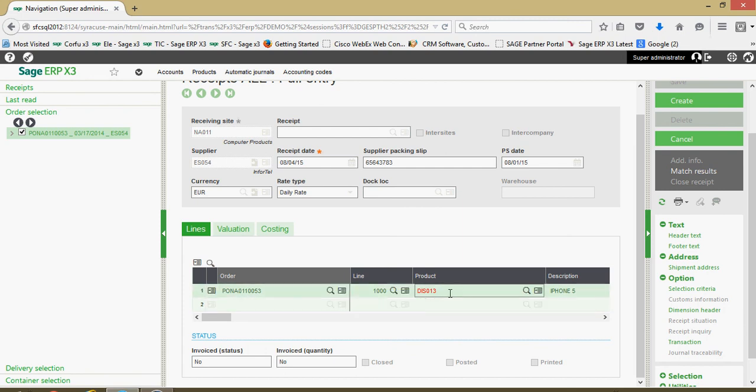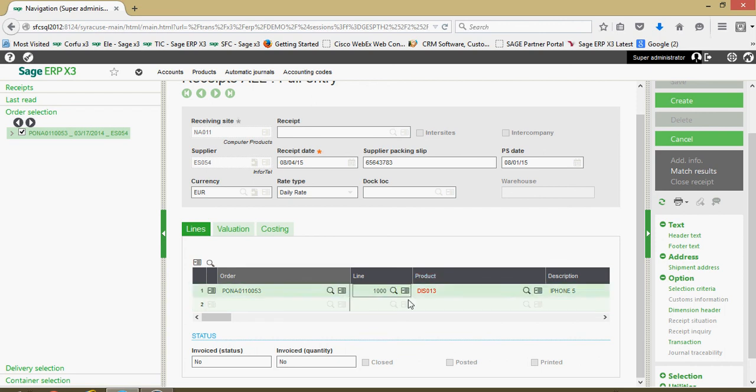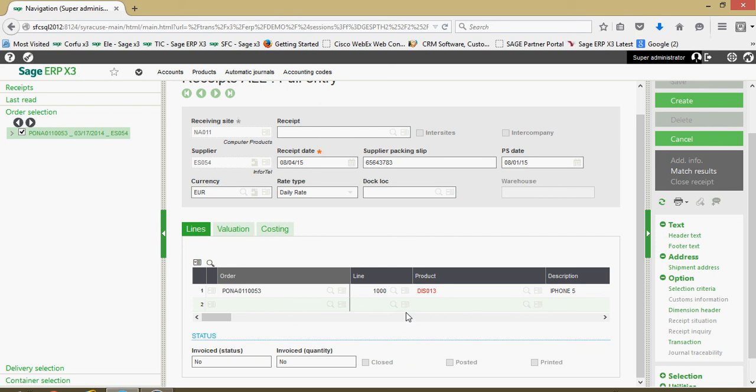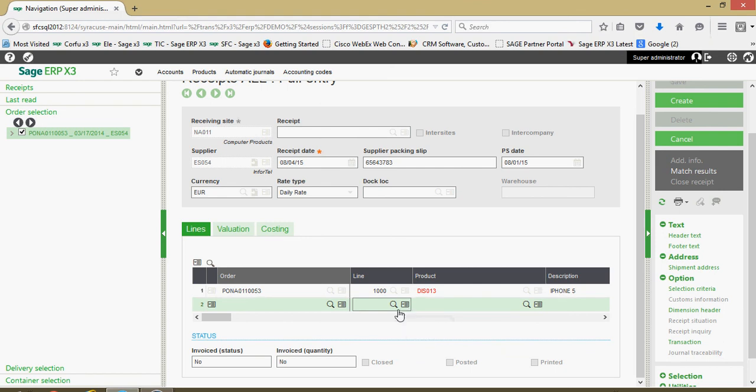Down here in our line section we have the PO number, we have the line from the PO, we have the product. One thing you'll notice here is the product ID here is in red, so that's communicating to me that I need to specify some additional information on this receipt. That additional information could include a lot number, it could include a location or could include a QC status.